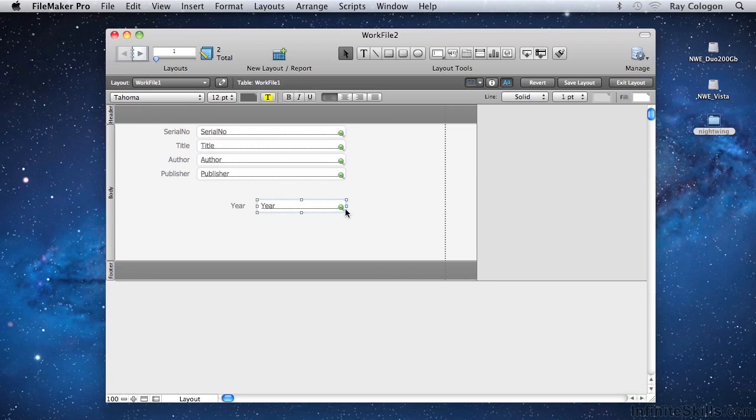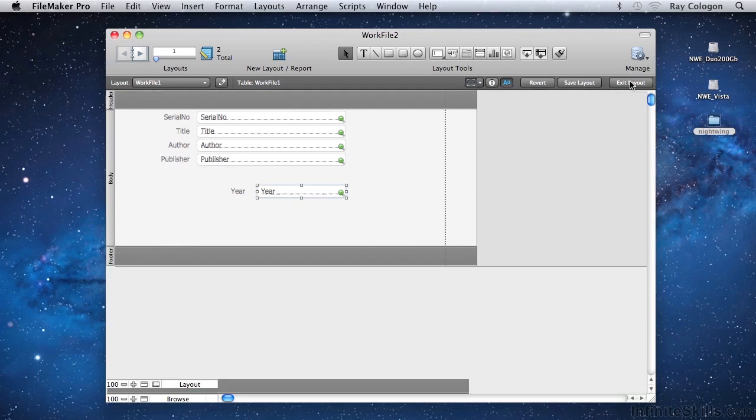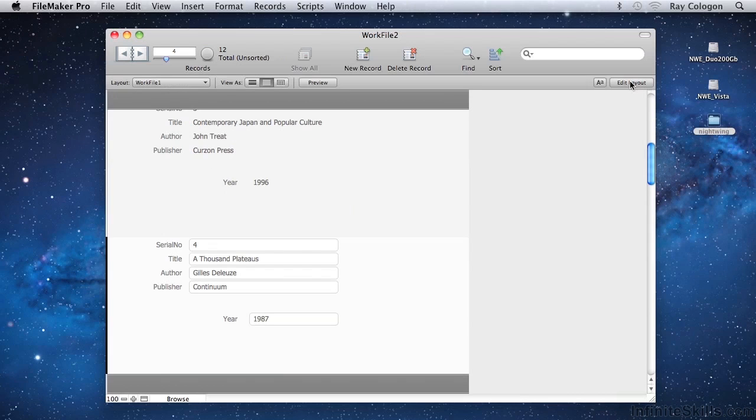Again, I can use the button in the same position in the lower section of the status toolbar, which is now labelled Exit Layout, to leave Layout mode and return to Browse mode.